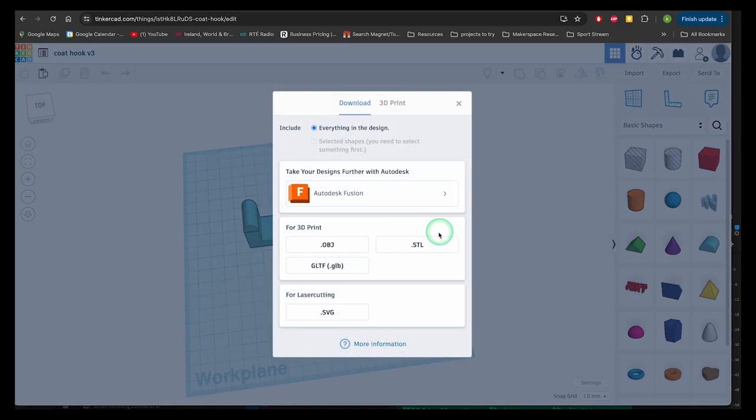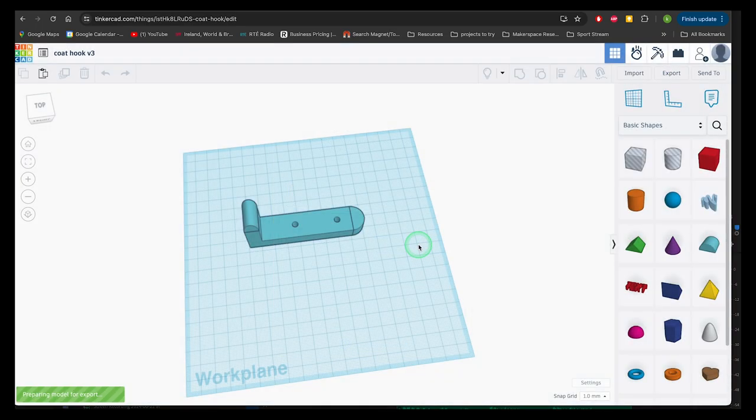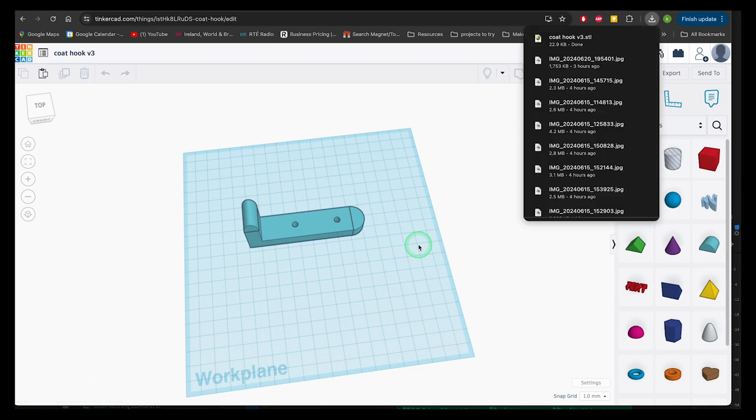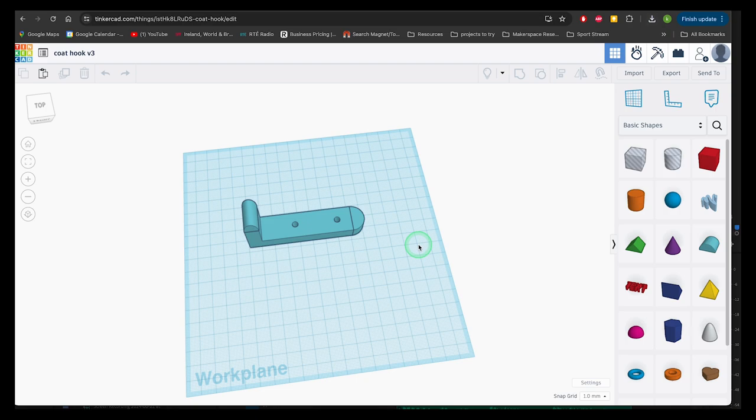Then click on export and choose .STL. STL is a universal format used in 3D design and is compatible with a slicing software that you'll need to prepare your file for printing.